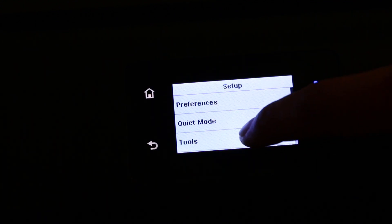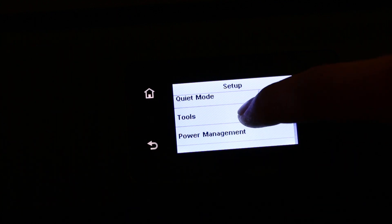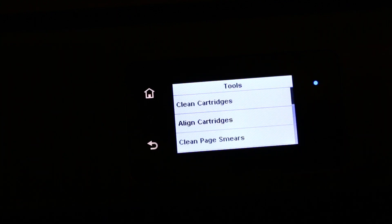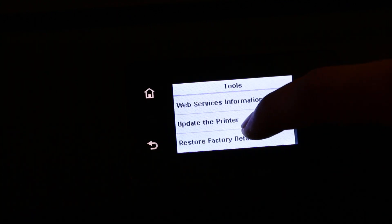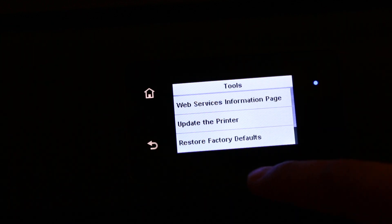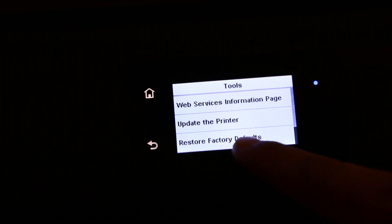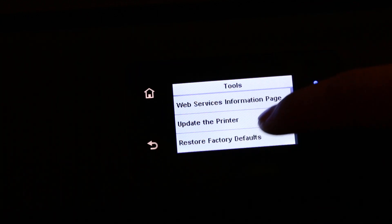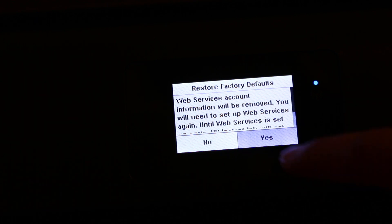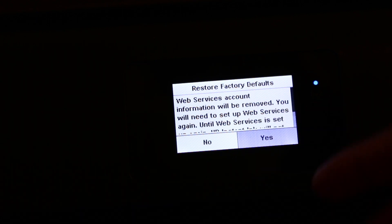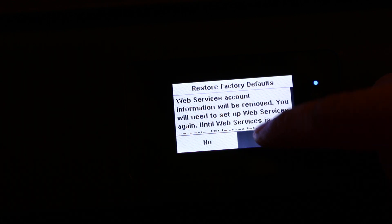In that menu, go to tools and click on it. Now look for the option for factory defaults. It says 'Restore Factory Defaults,' so click on that. It will ask for confirmation, and press yes.